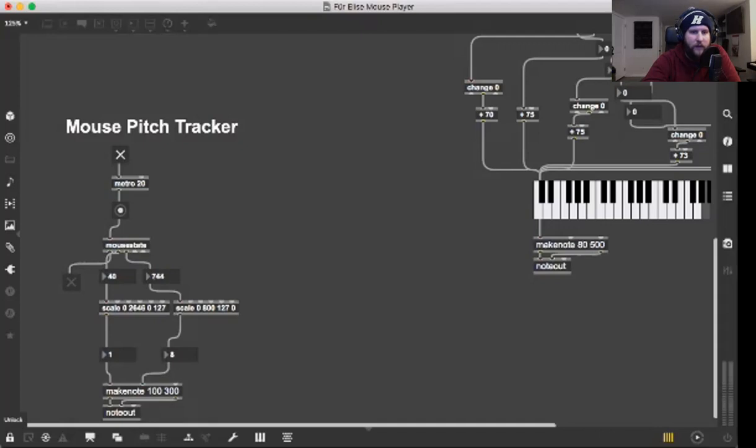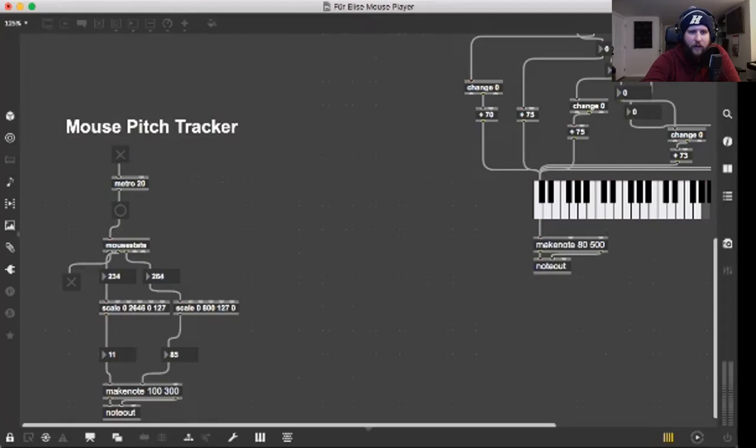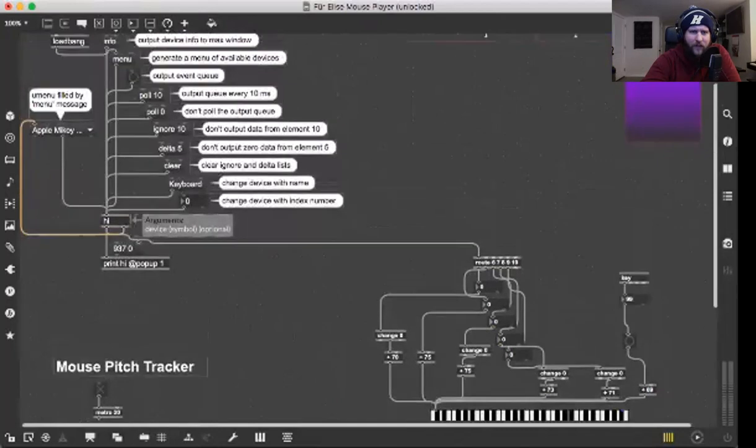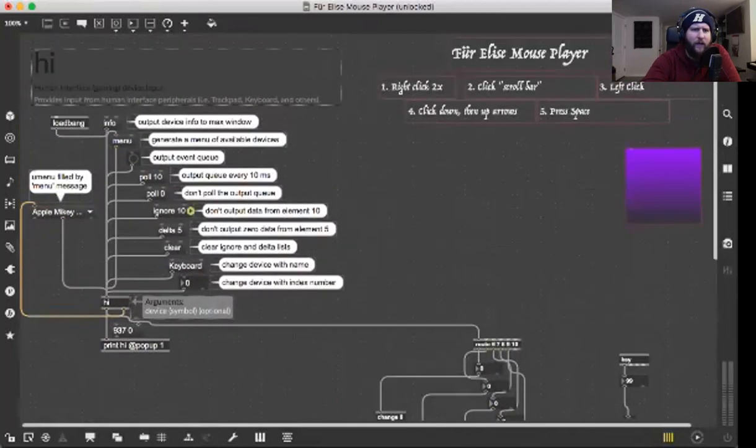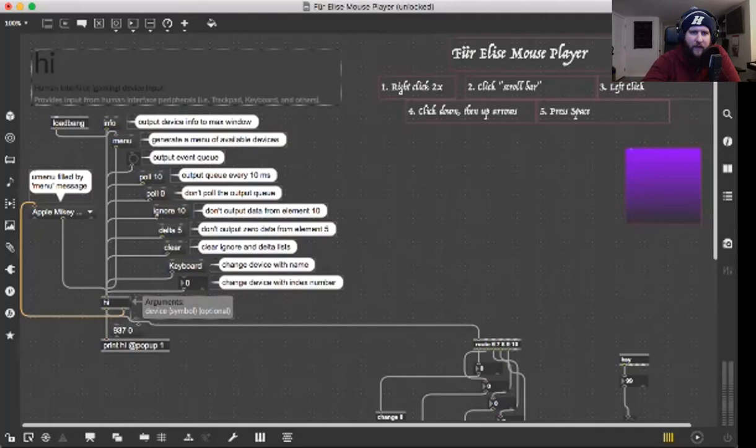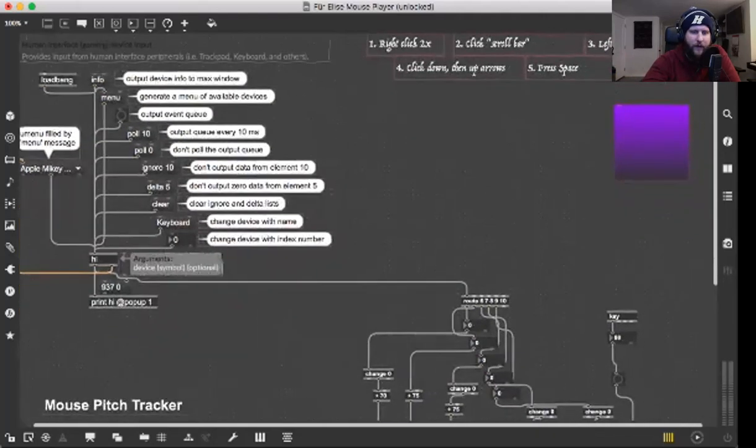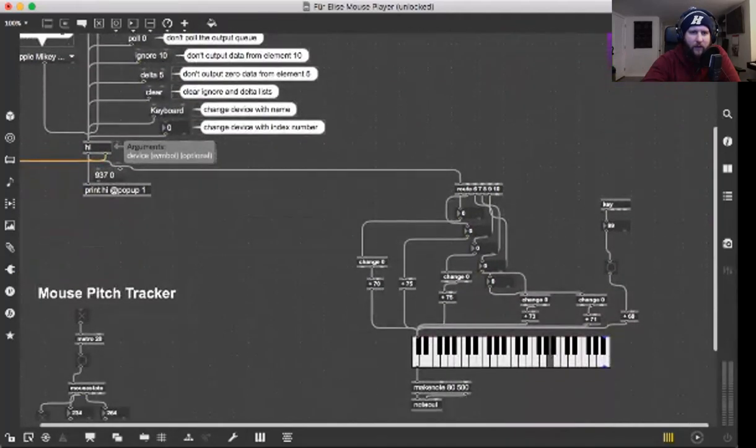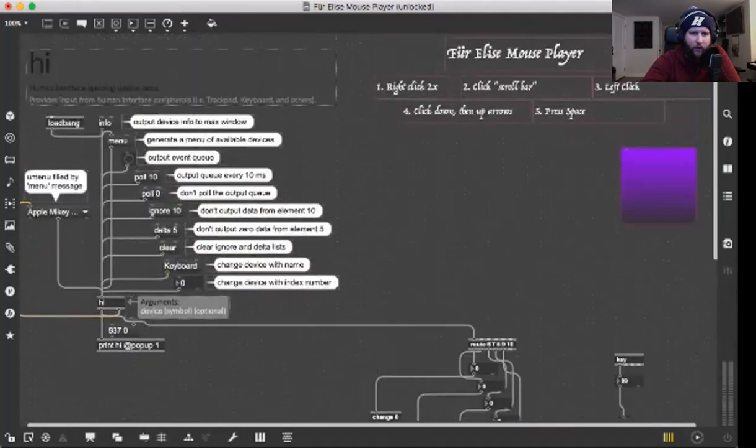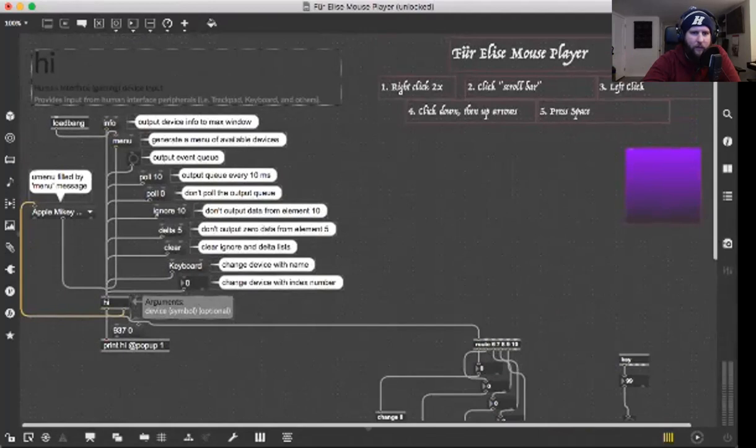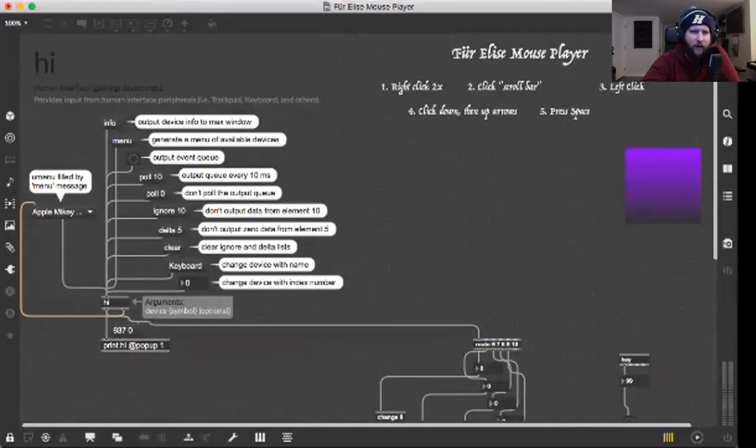Over here on the other side of my patch, I went ahead and did some of the stuff for the next chapter. I actually copied the HI object, the human interface object, from the help session and pasted all of that onto my patch so I could go through it and figure out how everything works. First, you're supposed to hit this menu button, I think, and then the poll 10, so every 10 milliseconds it's checking.